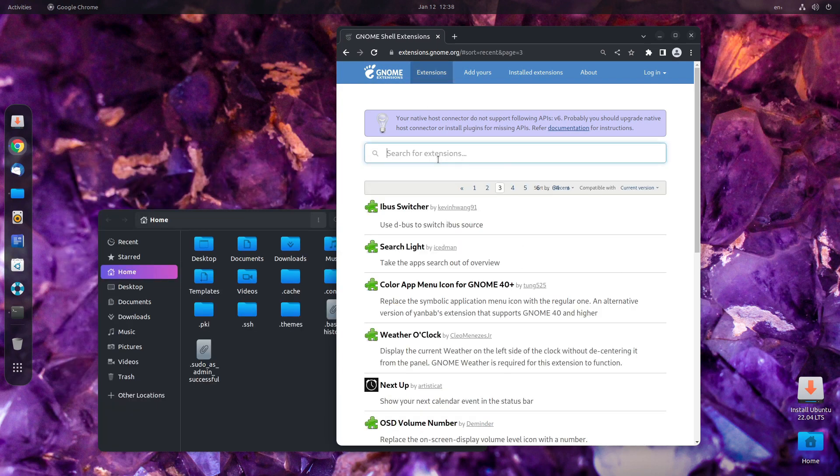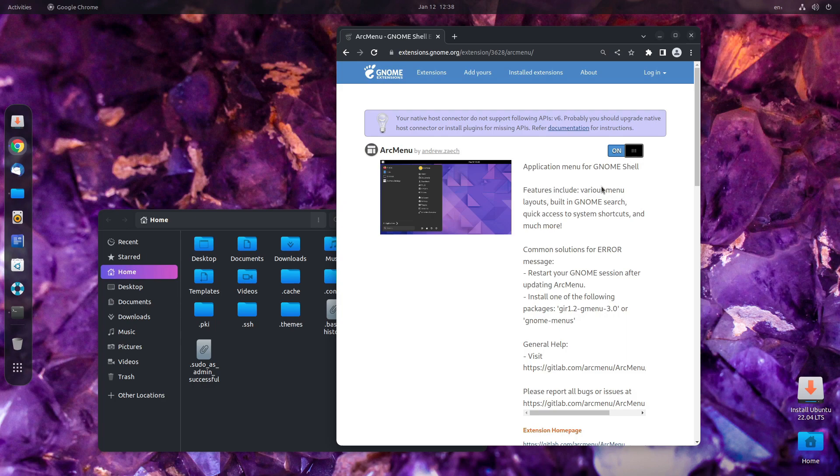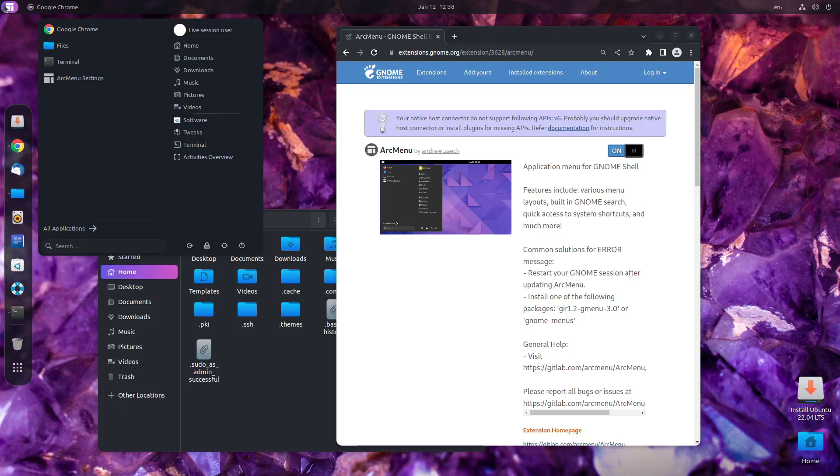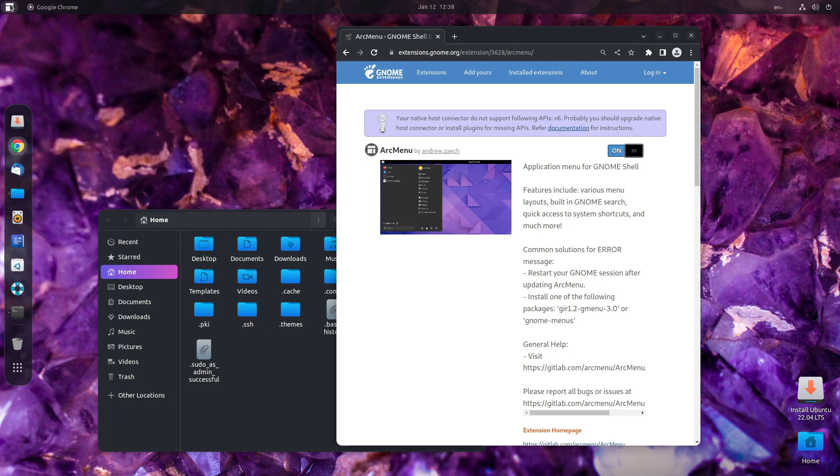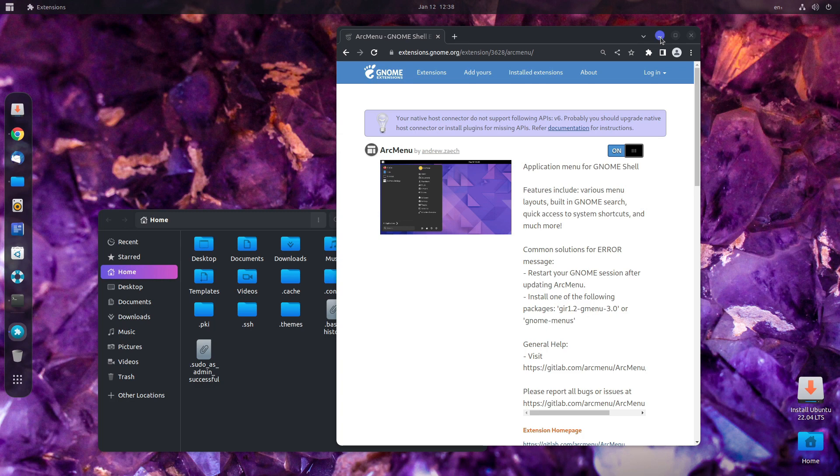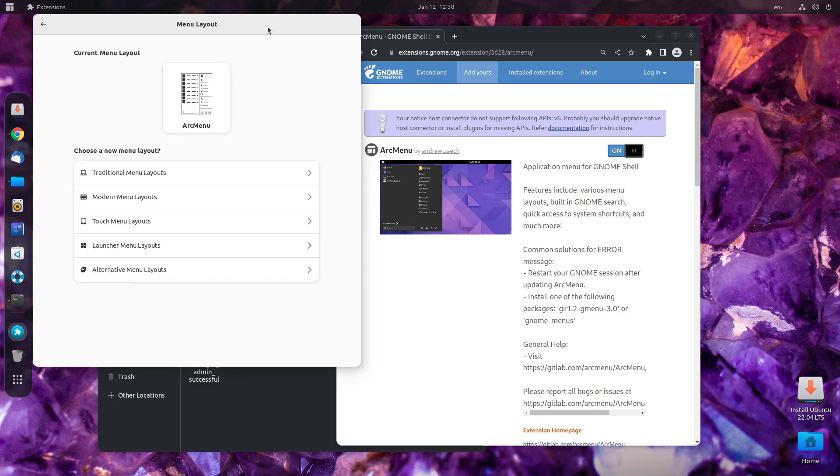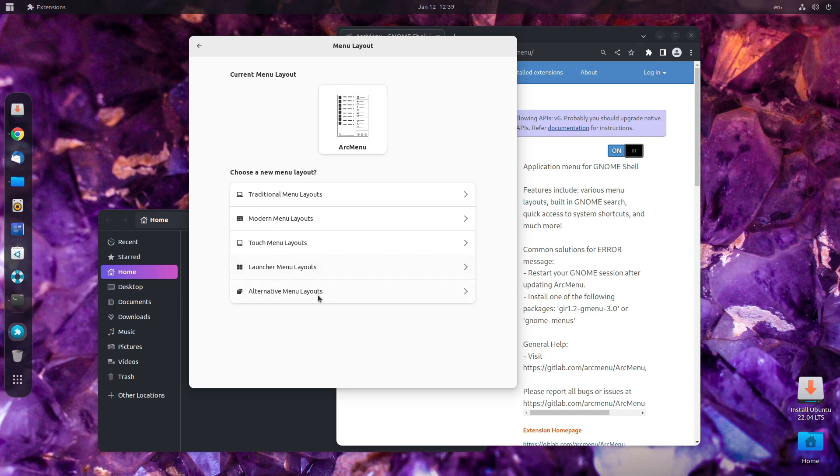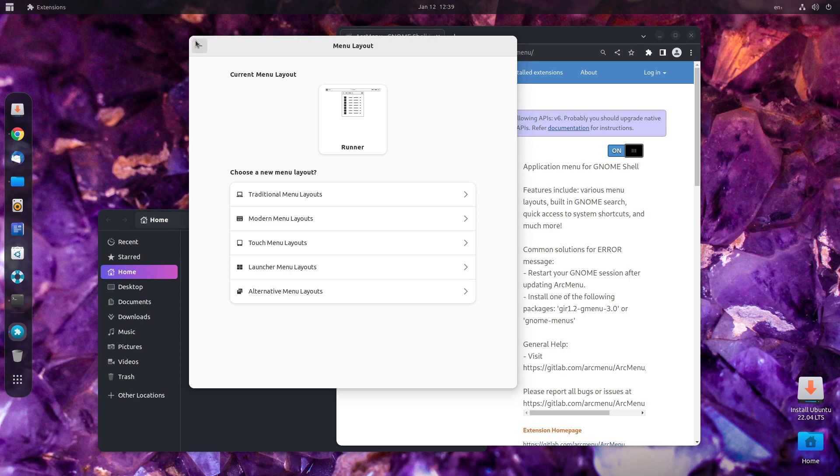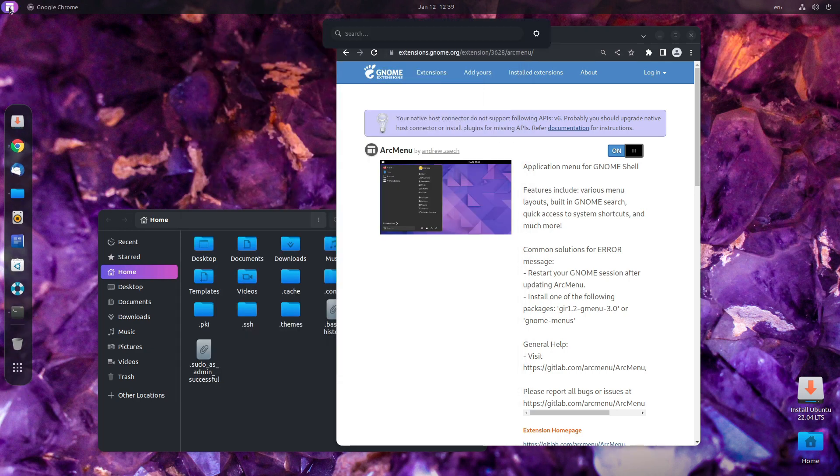Now, let us search for another extension that is arc menu. Enable this. Now, a fun fact with arc menu is that it replaces the activities menu, but you can edit this menu itself. So, if you right click and head over to change menu layout. Let's read for a few seconds. You will get a variety of options appearing here. You have traditional, modern, touch, launcher, and alternatives. So, inside launcher, you will get the runner, which is there. So, let's try runner.